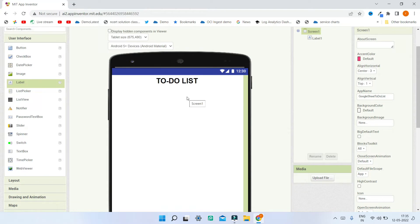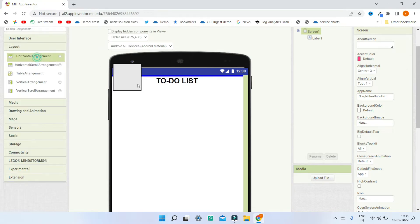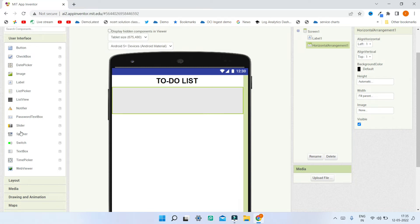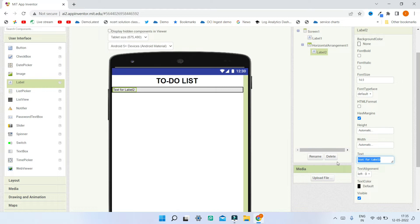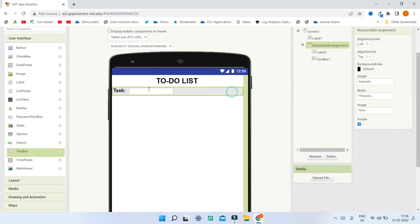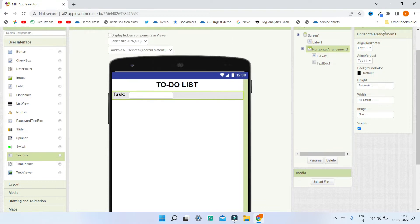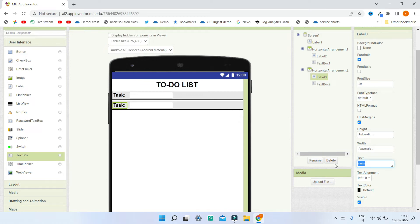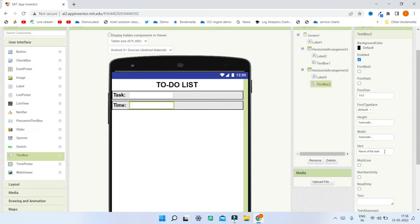Next we are going to put the different fields. I'm going to the Layout section and bringing in a Horizontal Arrangement with width set to Fill Parent. Then from the User Interface I'll bring in a label, change its text to 'Task', make the font bold, and increase the font size to 20. I'll bring in a Text Box and set its hint to 'Name of the Task'. Then I'll go to Horizontal Arrangement 1 and change Align Vertical to Center.